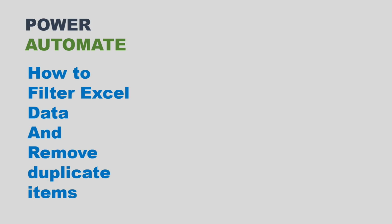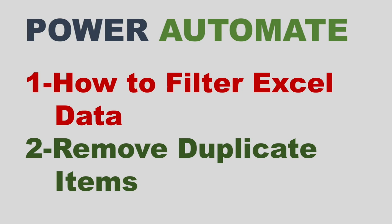Hello and welcome back to another video of this Power Automate series. In this video we will see how to filter Excel data and how to remove duplicate items using VBA script. Before we go ahead, it is a request to all of you, if you like the content of this video please hit the like button and subscribe my channel for more videos.